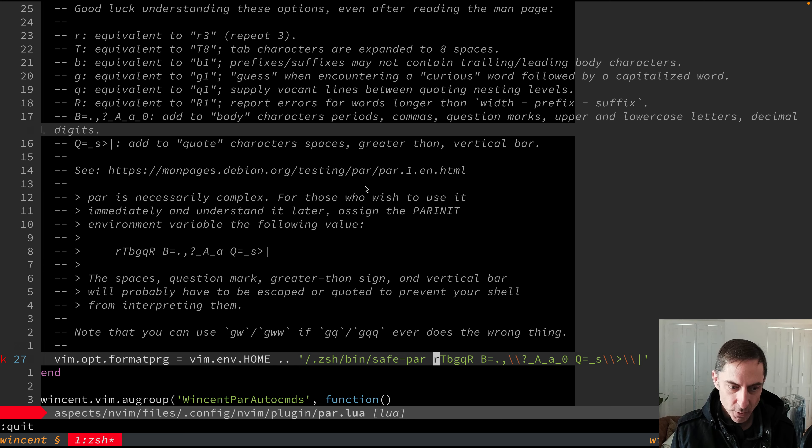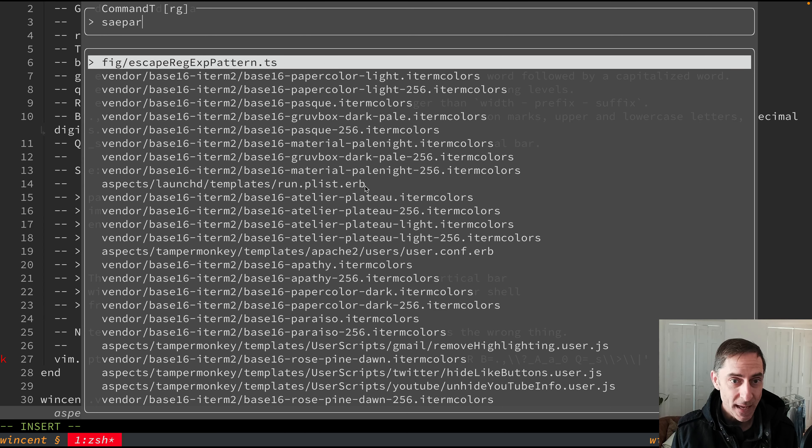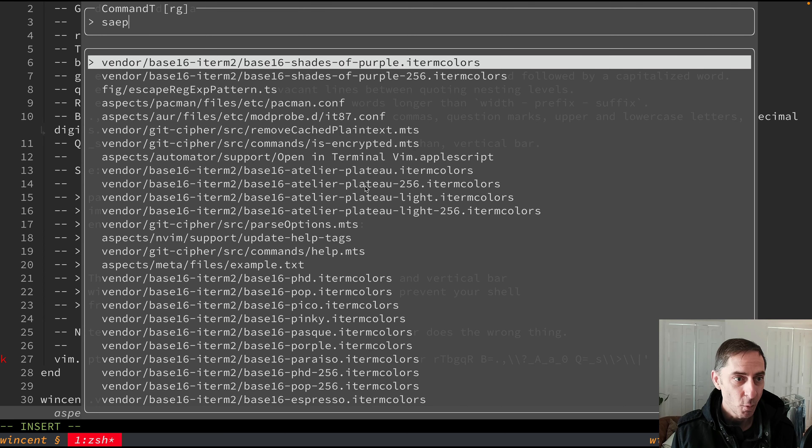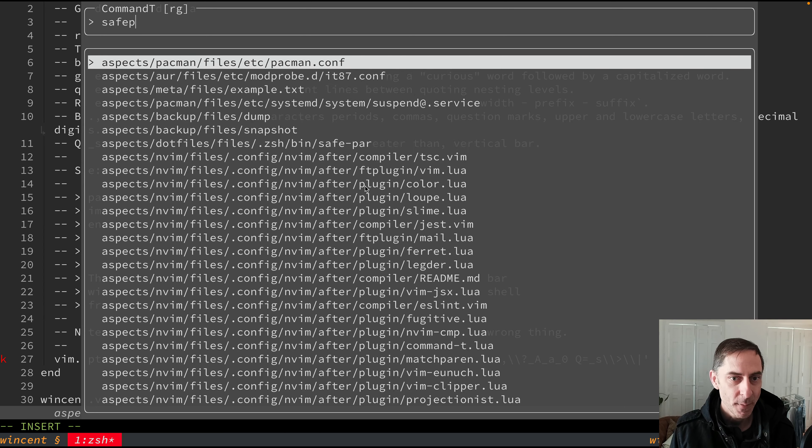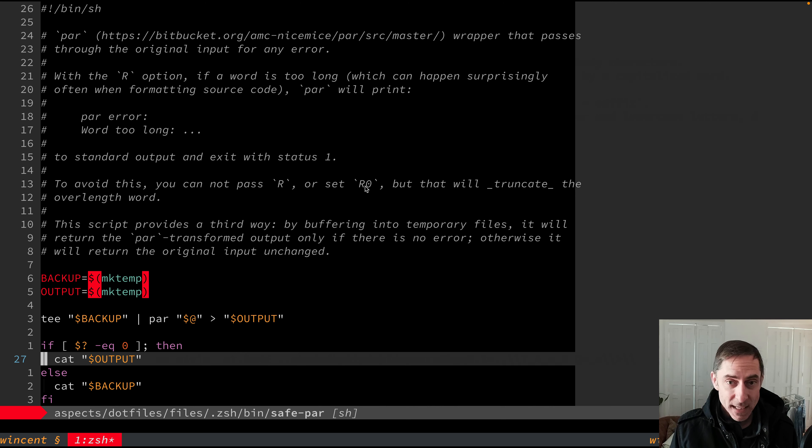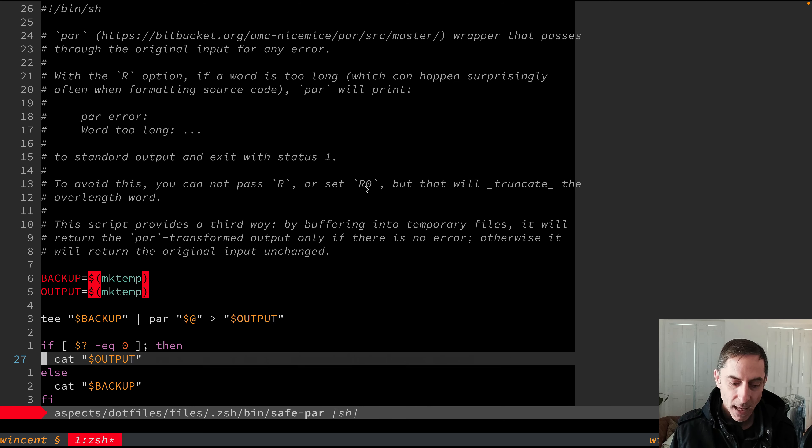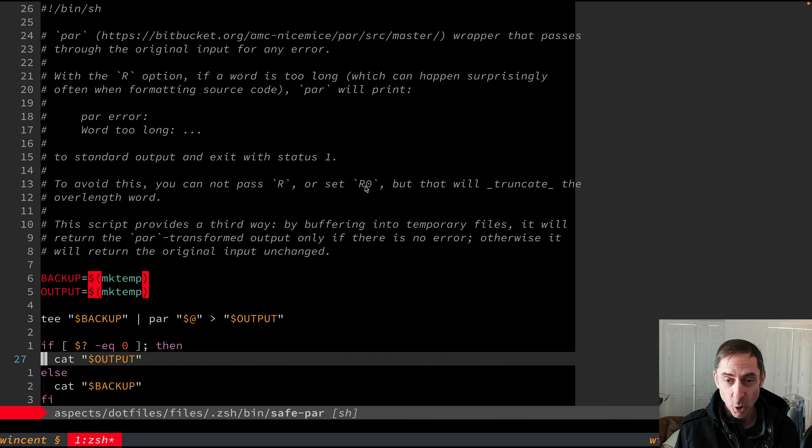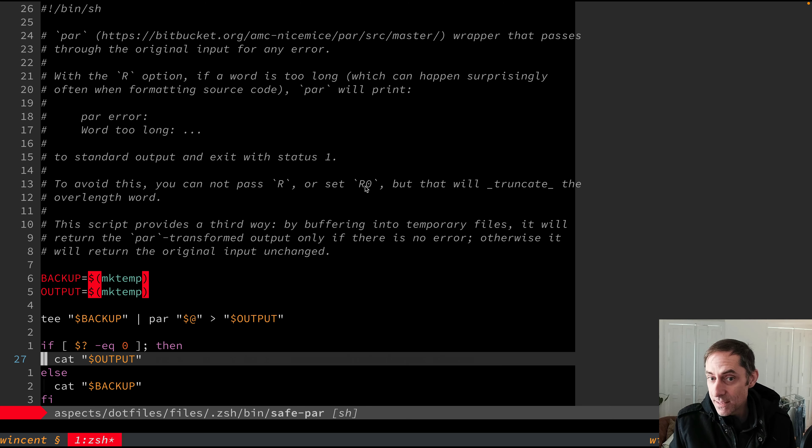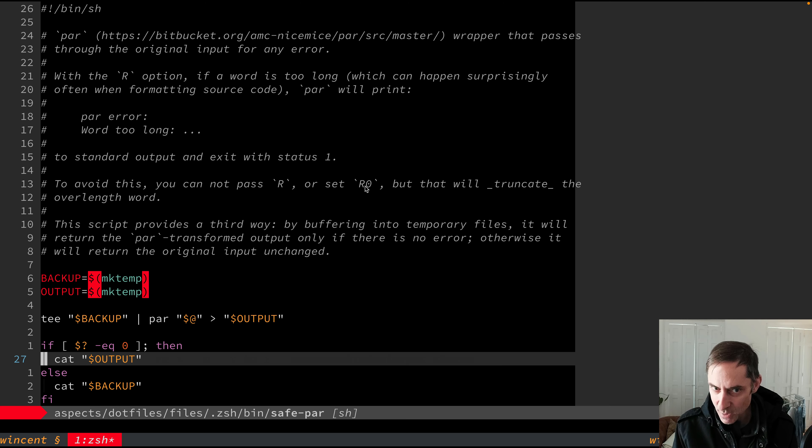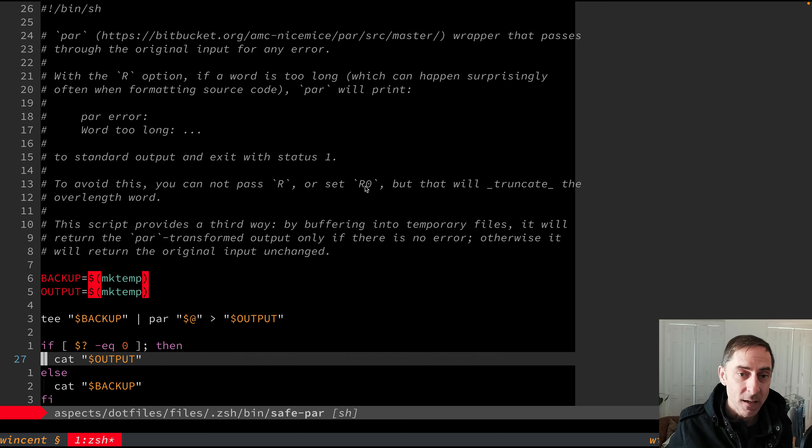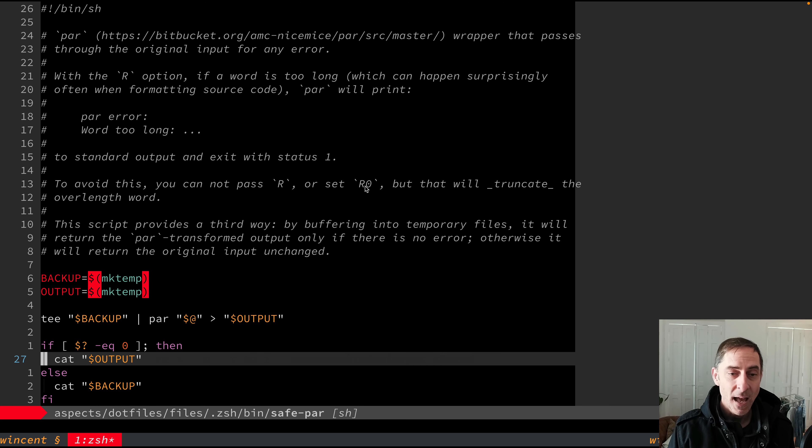And so let's jump into the wrapper so that you can see what that does and why we want it, safe par. So as explained here in the comment, one of the problems with par is that when you're formatting source code, it is not uncommon to have extremely long words in there, things like classes. And you can have quite a long run of characters without a white space between them. If you exceed a certain threshold, par is actually going to error out. It's going to bail out and say, I don't know how to do this.